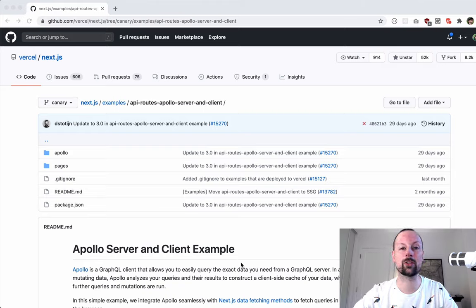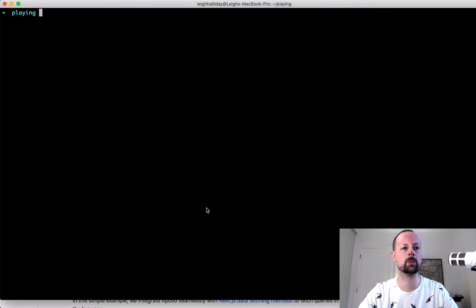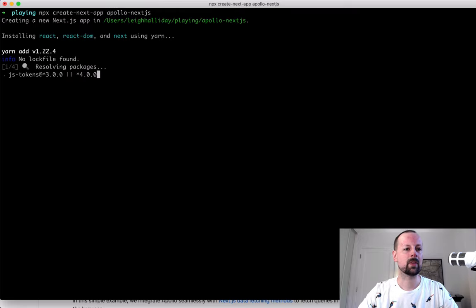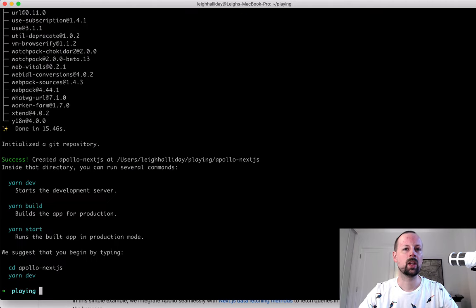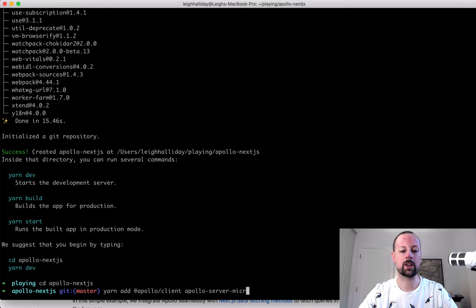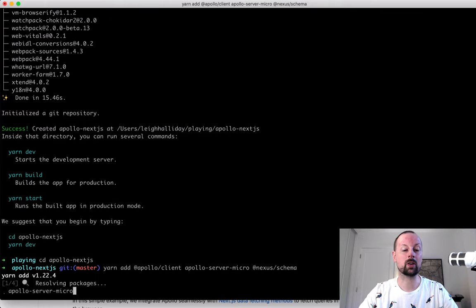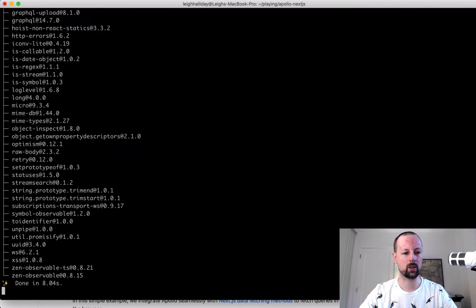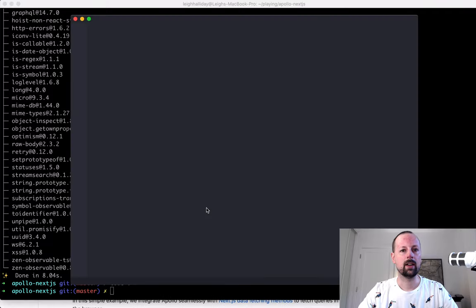This is with Apollo Client version 3, which is the latest and greatest. If we go down to the terminal we'll create a brand new Next.js app using npx create-next-app and give it a name of apollo-nextjs. Once the packages are installed, we'll CD into the folder and add the three packages we need: apollo-client, apollo-server-micro, and nexus-schema to help build our GraphQL types and resolvers with a code-first approach.